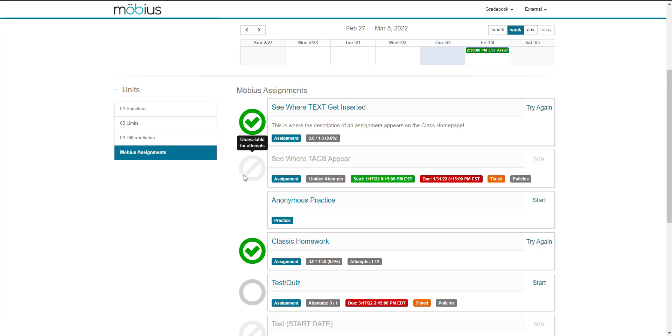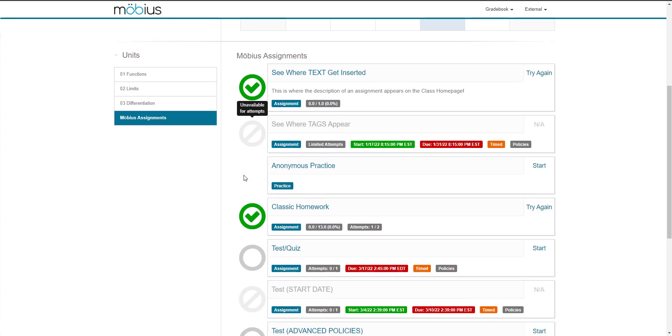When you define assignment properties, identifying tags will be shown on the class homepage so that your students are aware of important details before they launch their attempt. This is where these tags will appear. A range of status icons are also possible depending on the student's eligibility and the properties that you define for the assignment. This is explained in more detail in the online help on the class homepage help topic.